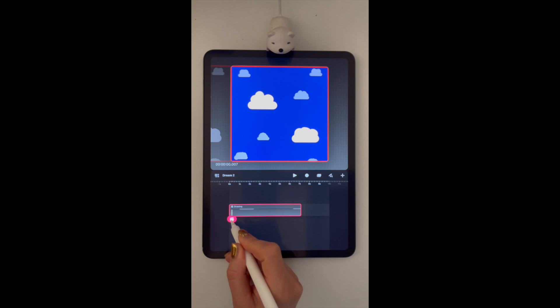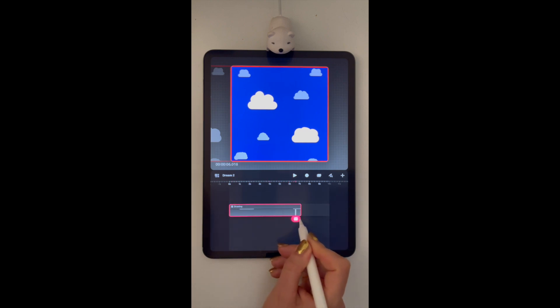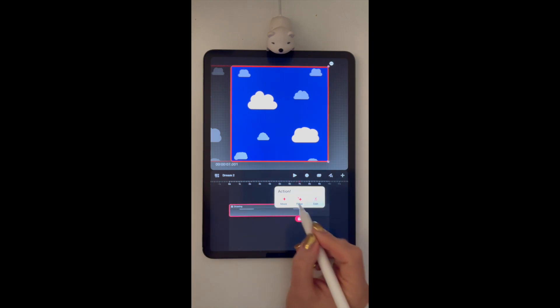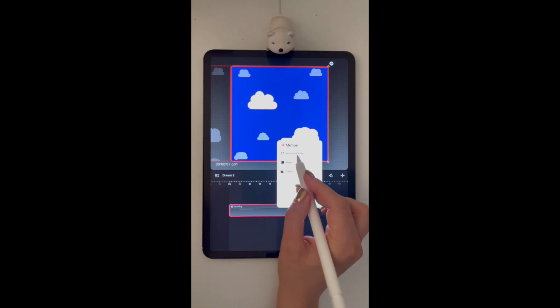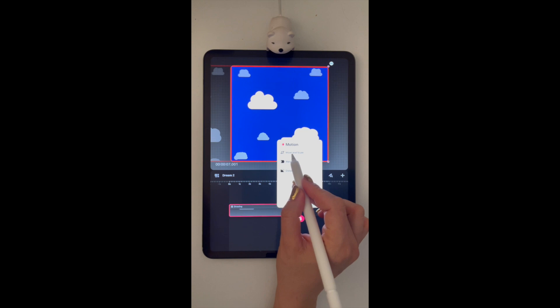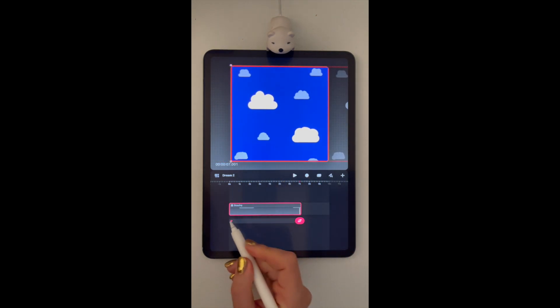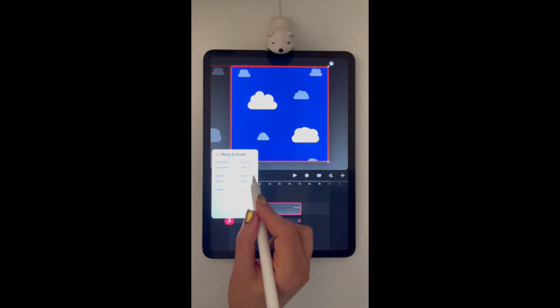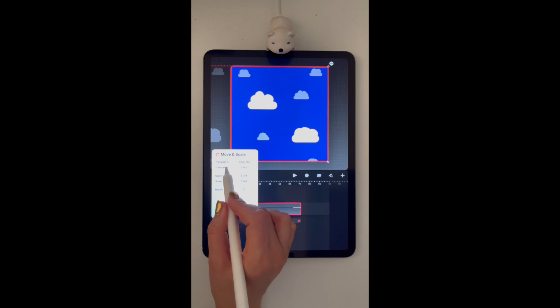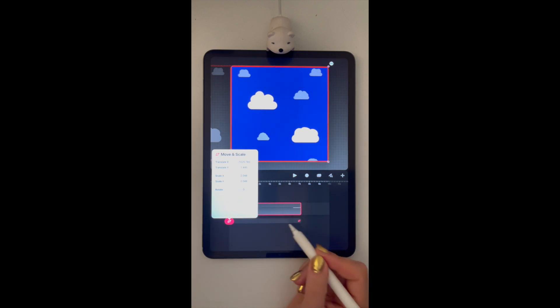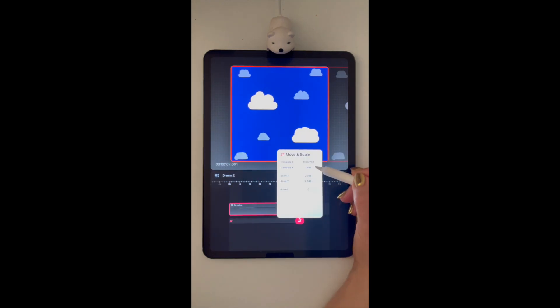In Procreate Dreams, we're going to move the Action button over, then tap on it and go Move and Scale. And then we can move this frame over and we're going to match up the numbers here for the X and Y coordinates and put them in here.